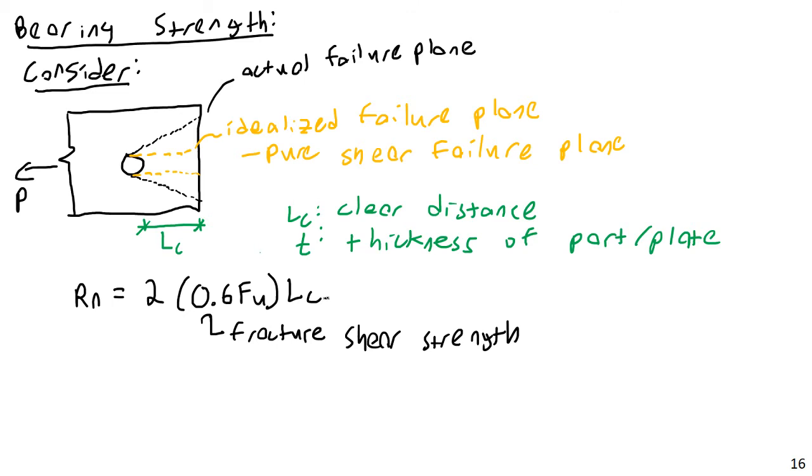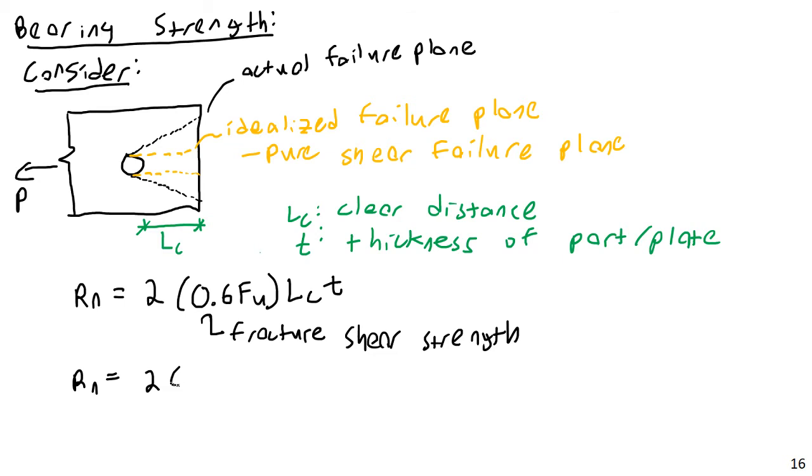So, basically, the LC times T, this is the area of this one line here. All this is is a multiplication of the area times the stress, the shear stress, times 2, showing that there are two shear planes. And then this becomes embedded within the code. The actual design equation we see in the code is that R N is equal to 2 times 0.6 F U. Well, if I just multiply that out, this becomes 1.2 times F U LC times T.